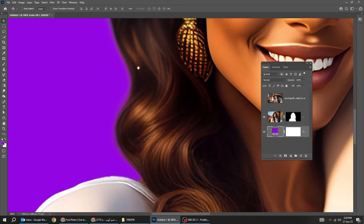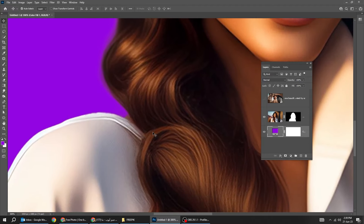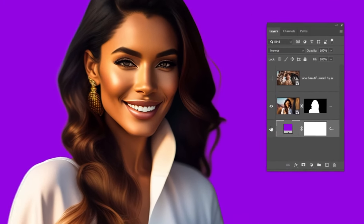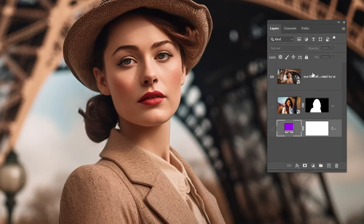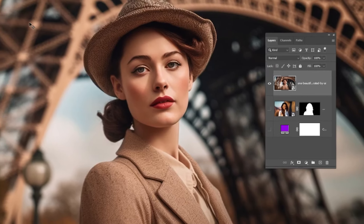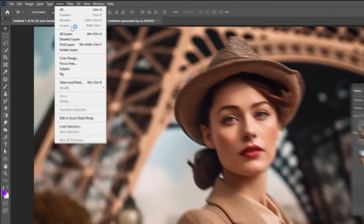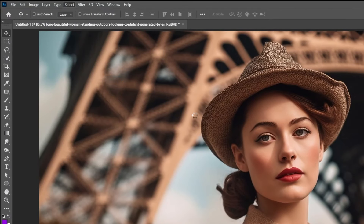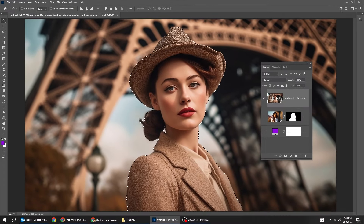Let's try another picture. Go to Select and choose Subject. Add a layer mask.